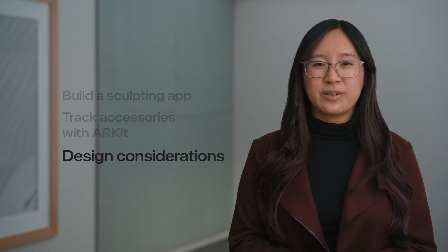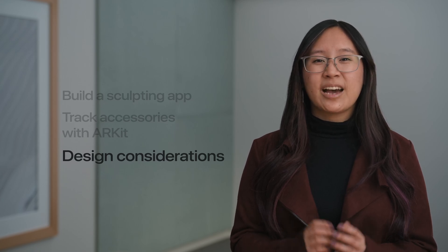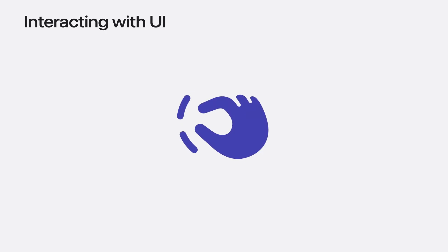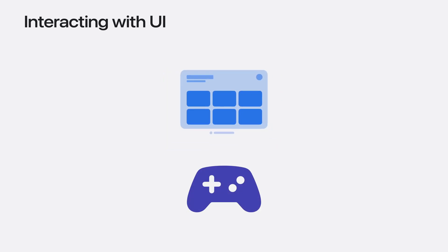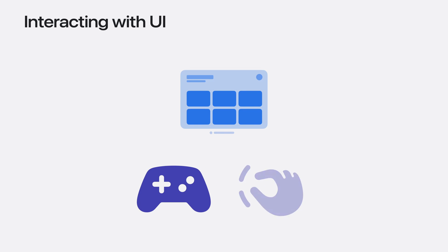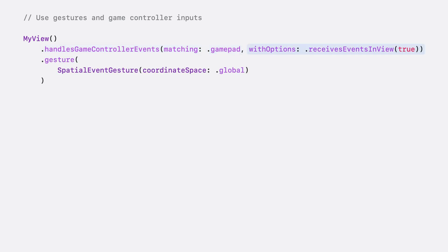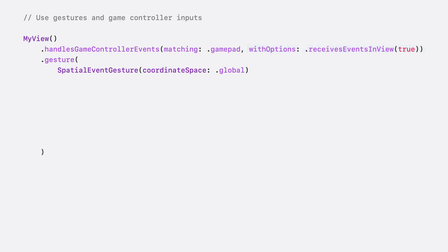I've covered a lot of great spatial accessory APIs. Next, I'll share some design considerations when building your apps. Let's start with using gestures to interact with UI. You can already tell a view to receive game controller input, like buttons or triggers, as the input method instead of gestures. And now you can handle both standard hand gestures and game controllers as input in your views. Here's how this works in code. Tell your SwiftUI view to receive game controller events. Then tell it to receive gesture events as well by setting the modifier receives events in view. If the game controller has spatial accessory tracking, your spatial event gesture will have the chirality, also known as the handedness, of the game controller populated.